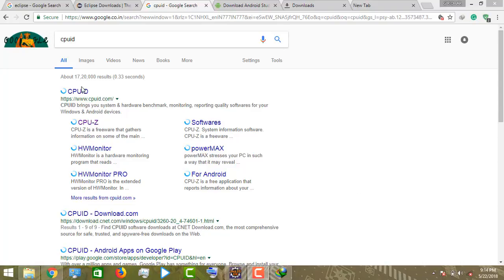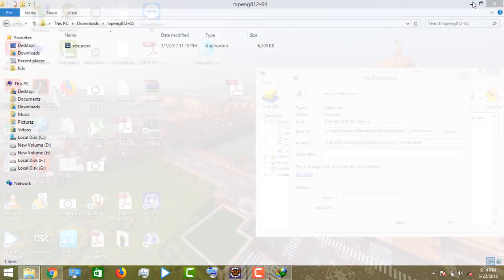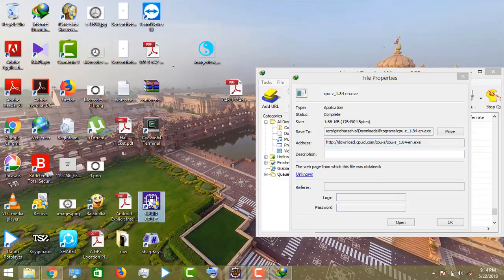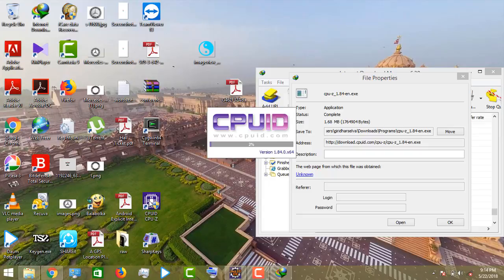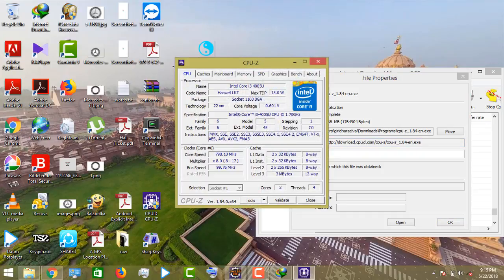Good morning. Today we will see what specifications are available in the system using the software CPU-ID. Let's see system configuration and system RAM space. First, download and install CPU-ID.